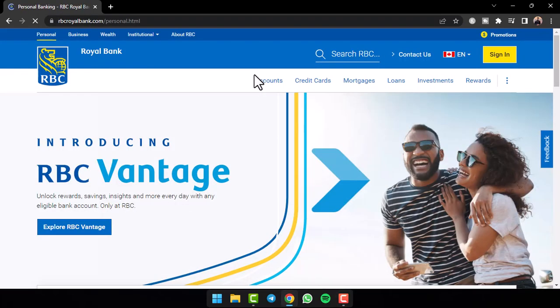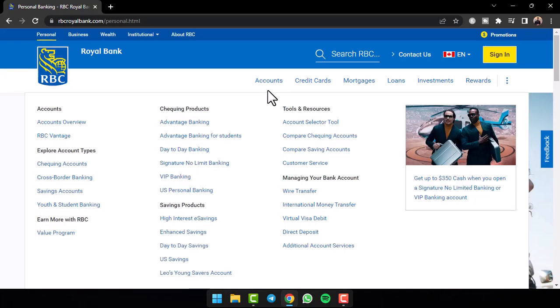Now once you've done that, you will be taken to the official homepage of RBC where you'll have to simply tap on the accounts tab which is right over here.